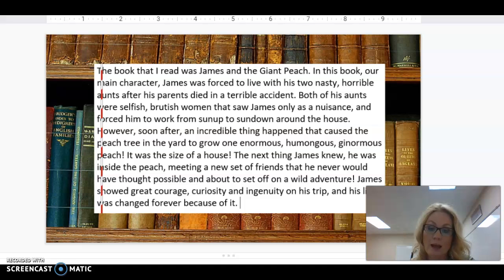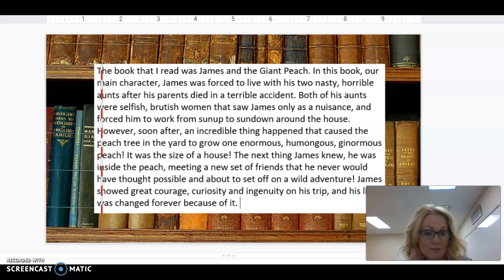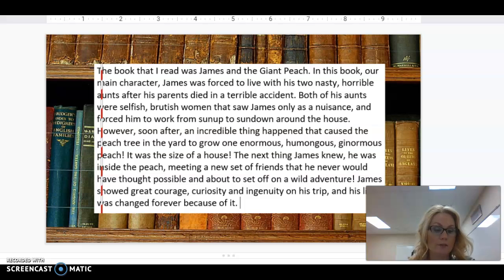However, soon after, an incredible thing happened that caused the peach tree in the yard to grow one enormous, humongous, ginormous peach — it was the size of a house. The next thing James knew, he was inside the peach meeting a new set of friends that he never would have thought possible and about to set off on a wild adventure.